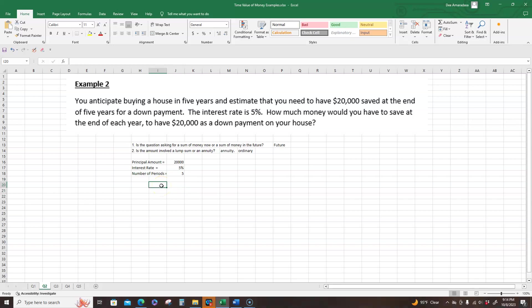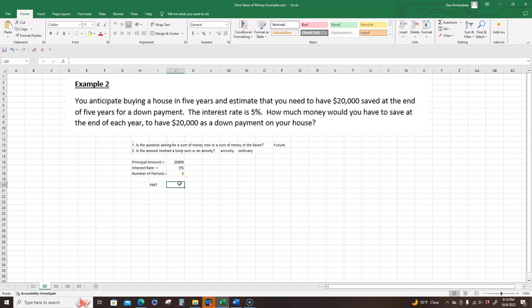We use a function called payment, even though these are future value, present value. The function payment, so PMT, tells you how much is the payment that you need to pay to have twenty thousand at the end of five years.